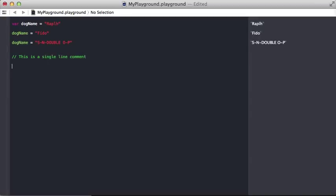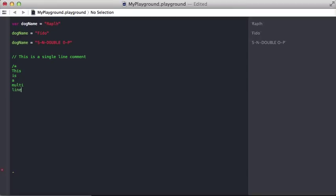Or you could do a multi-line comment where you do the forward slash star, and then you can just start typing this is a multi-line comment, and you can finish this off with a star in the forward space again. You can have this below, wherever.